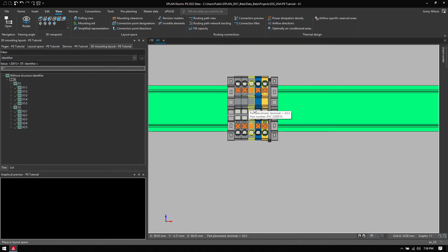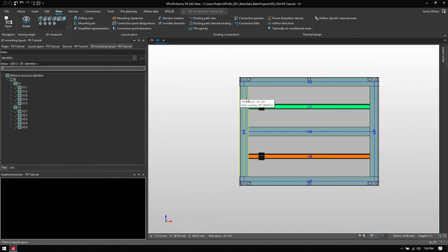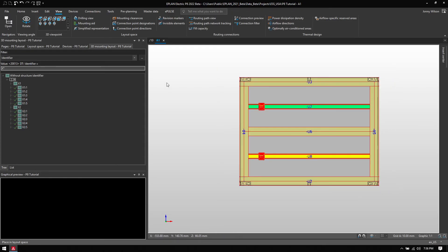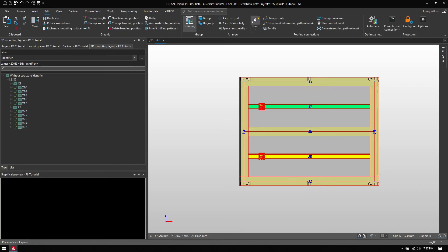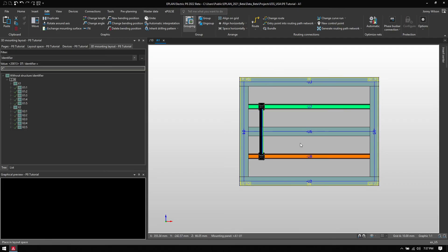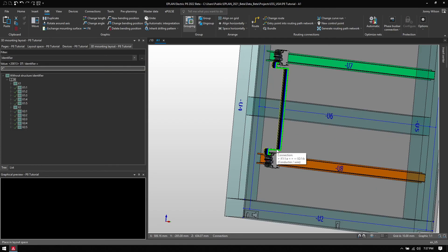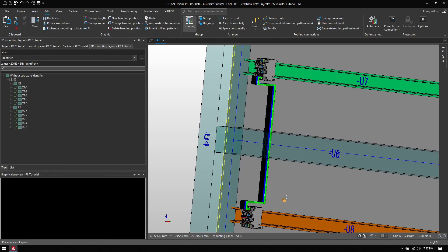I'll place my second terminal strip up at the top. Notice this one does not have a saddle jumper because it's not required. Then I can tell ePlan to wire these terminals together based on my schematic drawing — I go to Edit and then Route, and you can see my wires are perfectly routed through the wire duct. If I turn it to the side slightly you can see how they're wired.